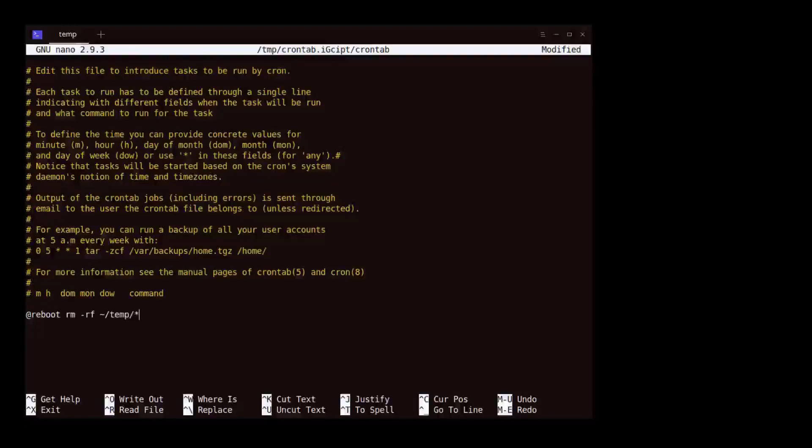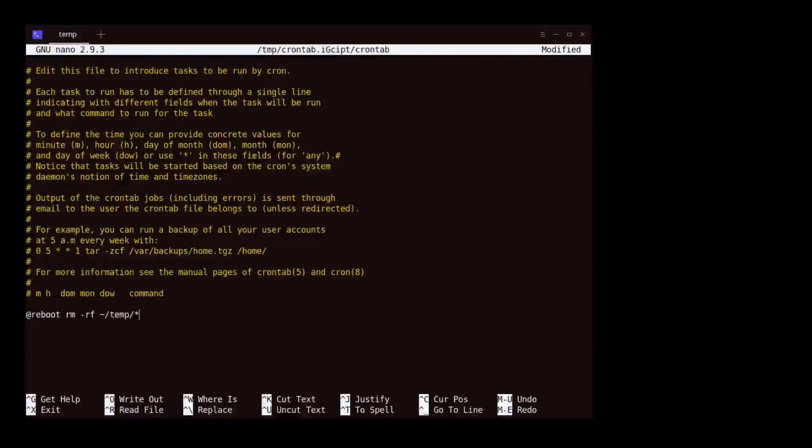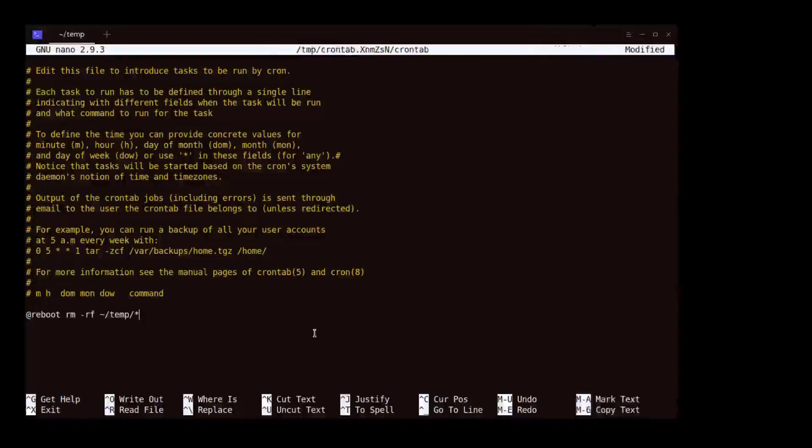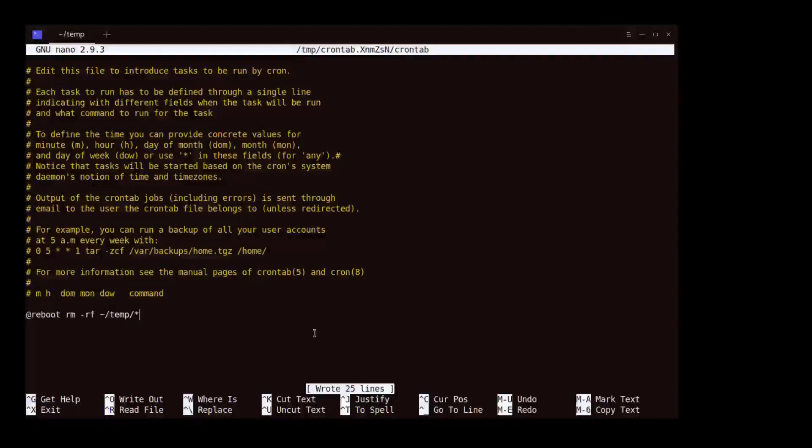The dash r and f flags tell the rm command to remove recursively and in force mode. We save the file by pressing Ctrl+S to save and Ctrl+X to exit.